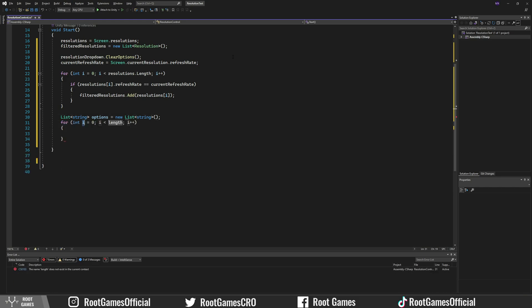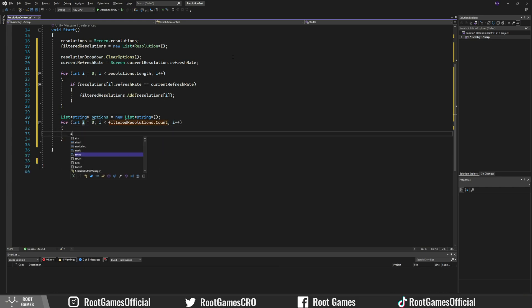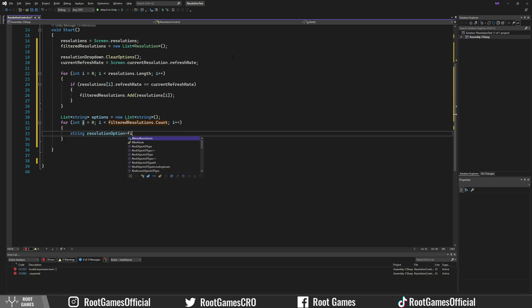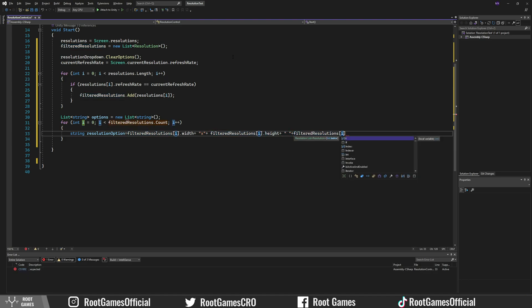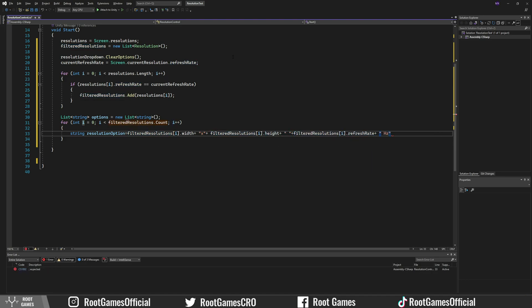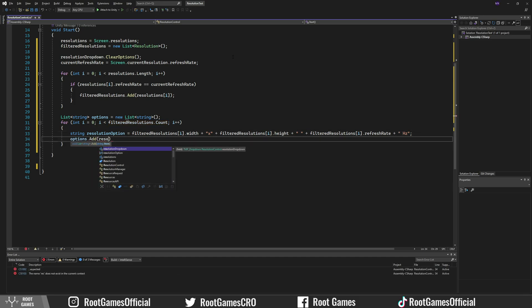Then we go through filtered resolutions and create a string resolution option that will contain the width, height, and refresh rate of resolution. We add that string to the list.